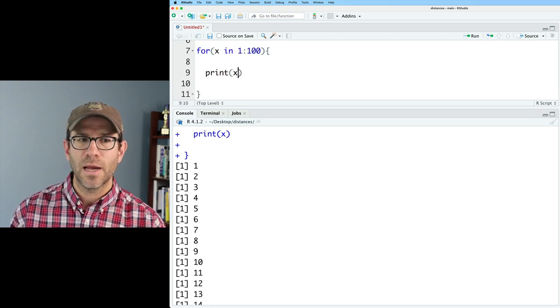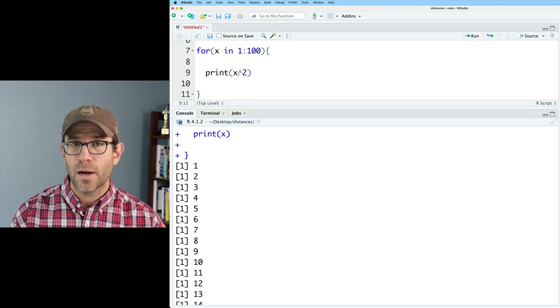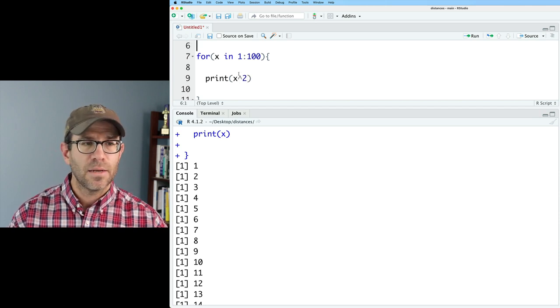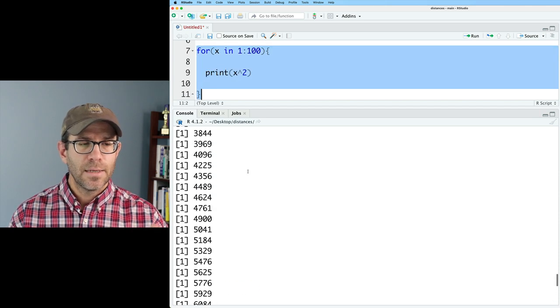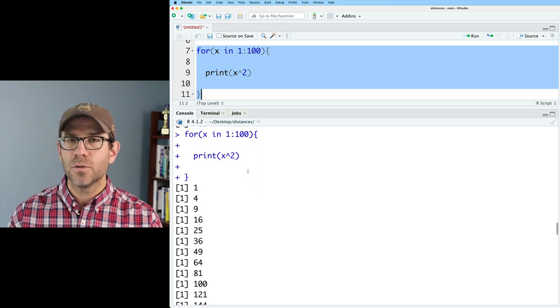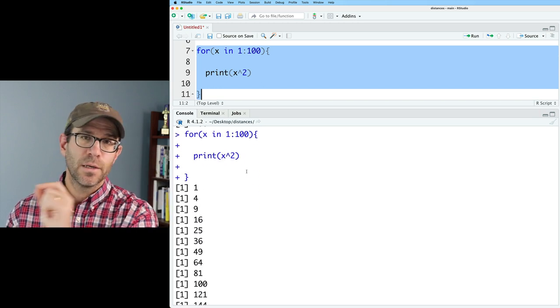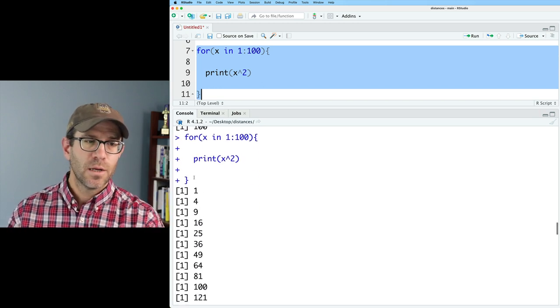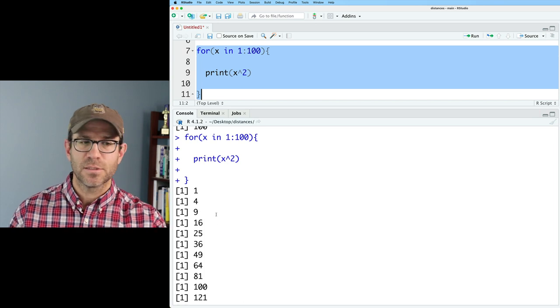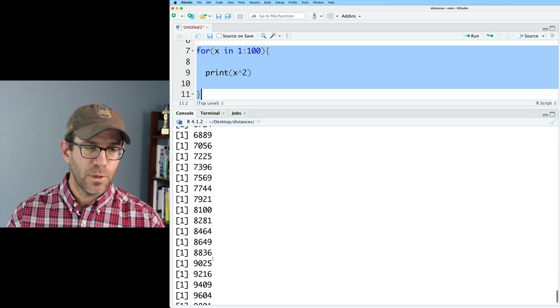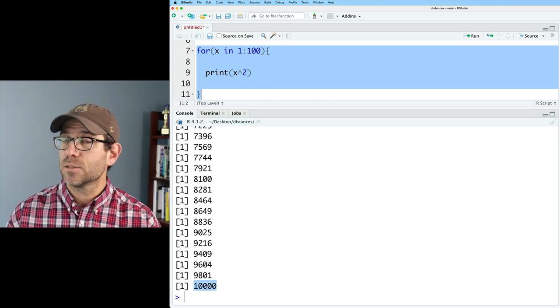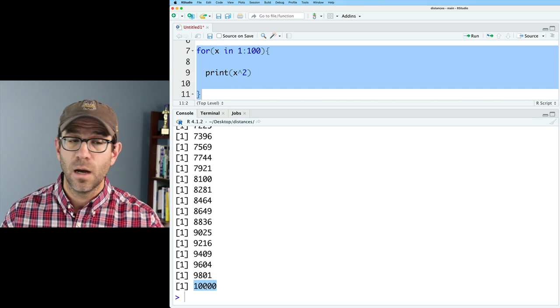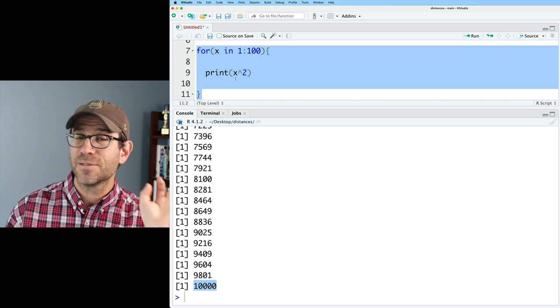So I could then modify X and I could say X squared. And again, if I run my for loop again, now I get all of the square values of the values from one to a hundred going one for nine. So that's the square of one, two, and three, and finally getting down to 10,000, which is the square of a hundred. So this is a for loop. This is a very simple for loop.